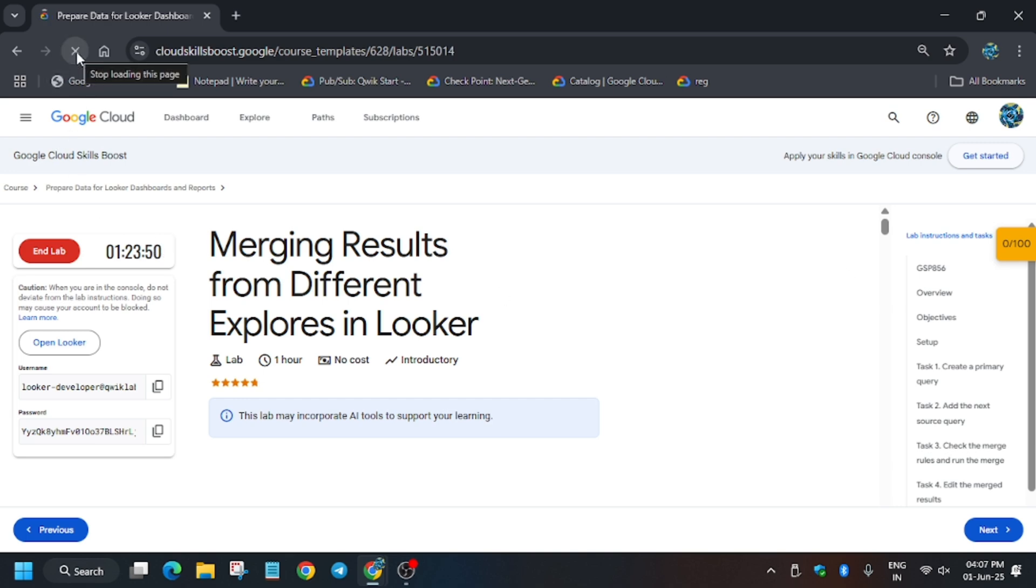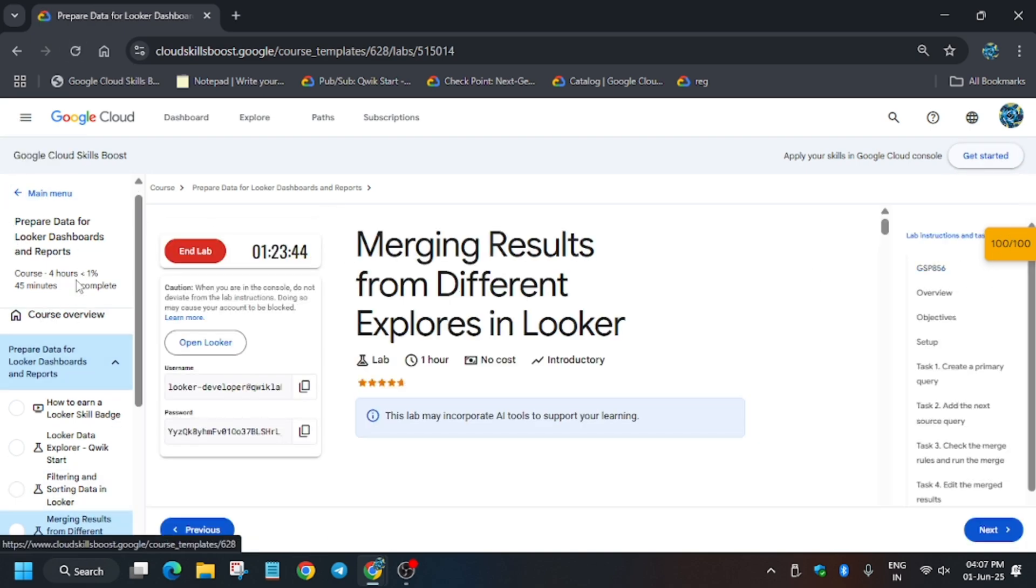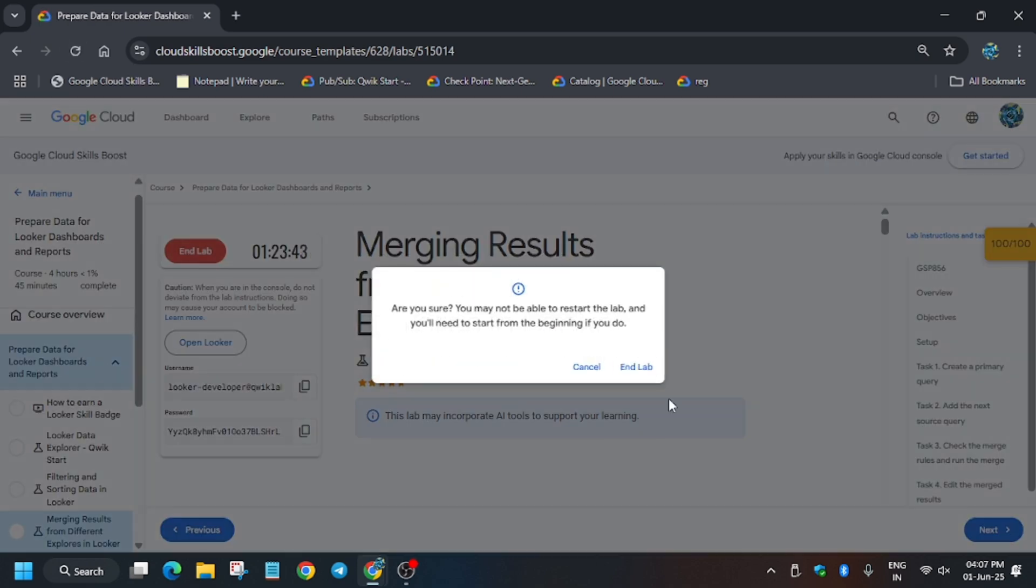You can refresh the browser if you are unable to see the score. These labs are already present on the playlist, you can check it out. Thank you once again.